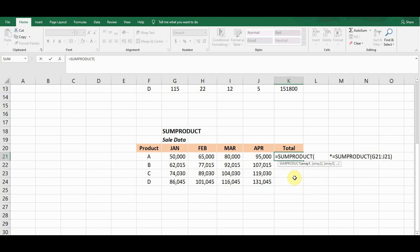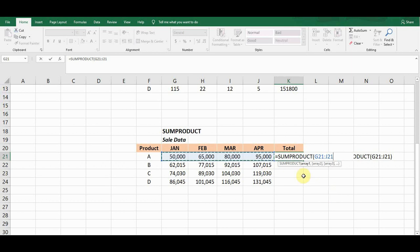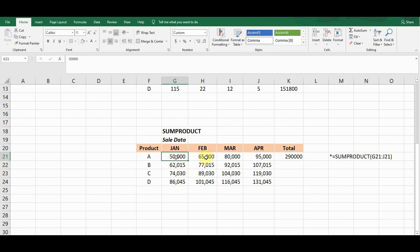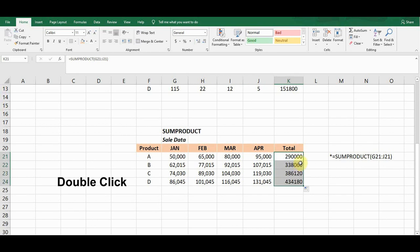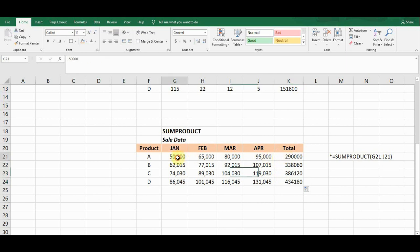I give the first cell reference in the first row, then drag the cursor to the end so it auto-picks the last cell reference, then close bracket and press Enter. It adds up all the cells in the row and gives me the total. To copy this formula for the remaining rows, I double-click the fill handle and it copies the formula for all the other cells.